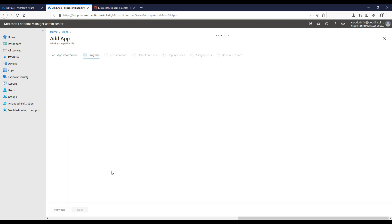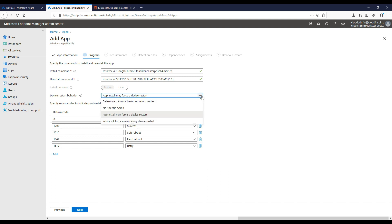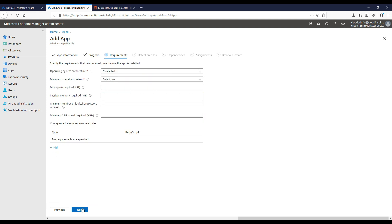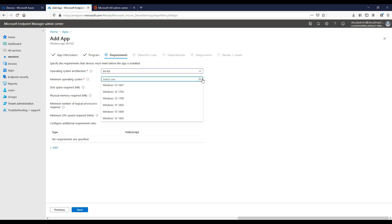In the next section we can leave the install commands and uninstall commands as default. We can select the device restart behavior as required, and then we can choose our operating system architecture, whether 32-bit or 64. We choose 64 in this case.